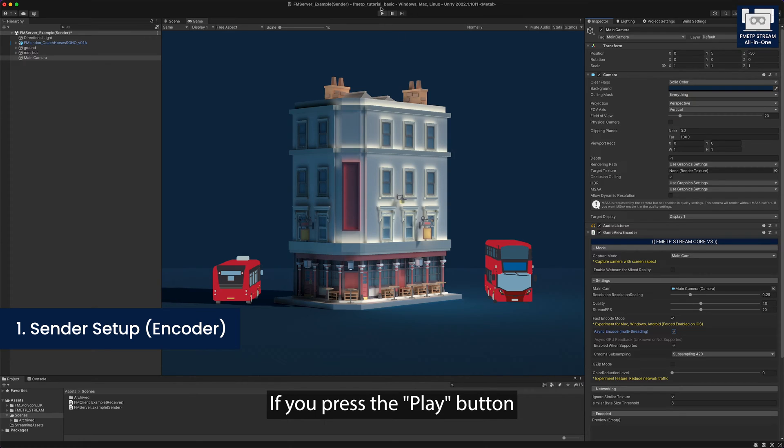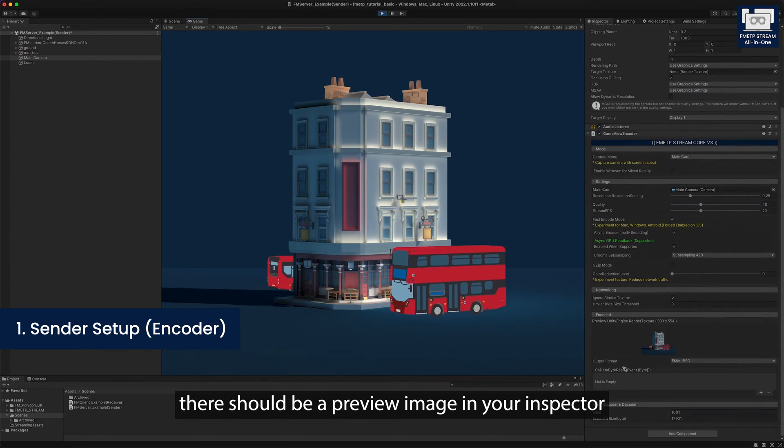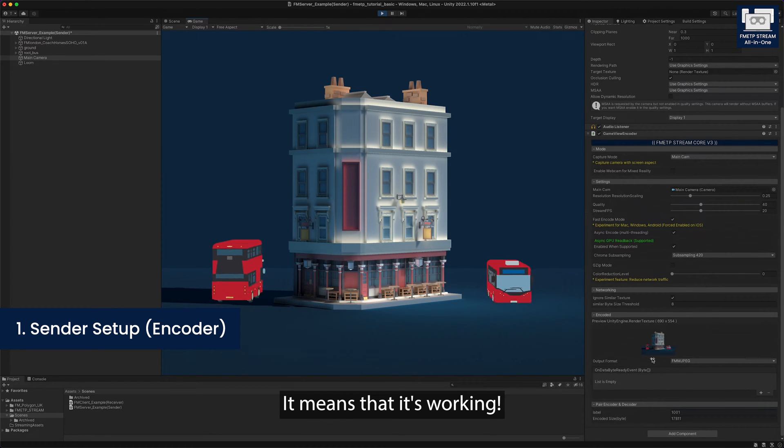If you press the play button, there should be a preview image in your inspector. It means that it's working.